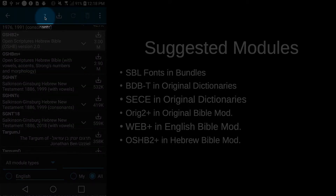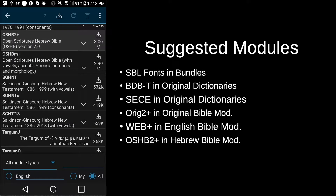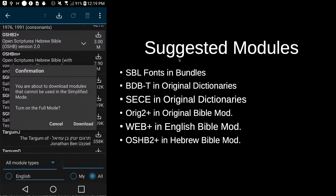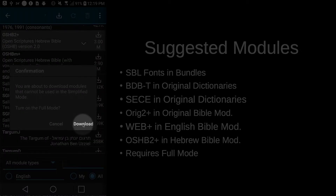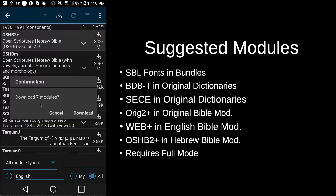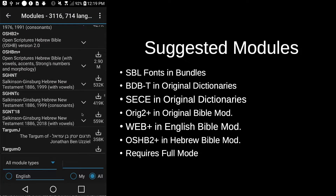You'll notice that when we tapped there, the count jumped from 5 to 7, because the Open Scriptures Hebrew Bible also downloads another module for us. Now that we have all these modules selected, we can tap download. It will ask for confirmation — if you're using MyBible in simplified mode it will ask if you want to turn on full mode, and yes we do want full mode, so tap download. We'll confirm we're downloading seven modules and tap download. Depending on your internet speed it may take a while for these to download.